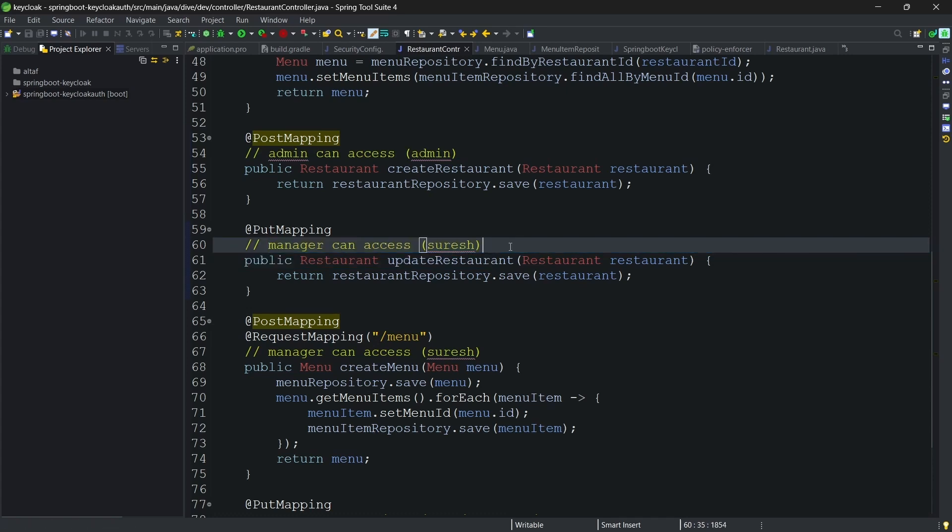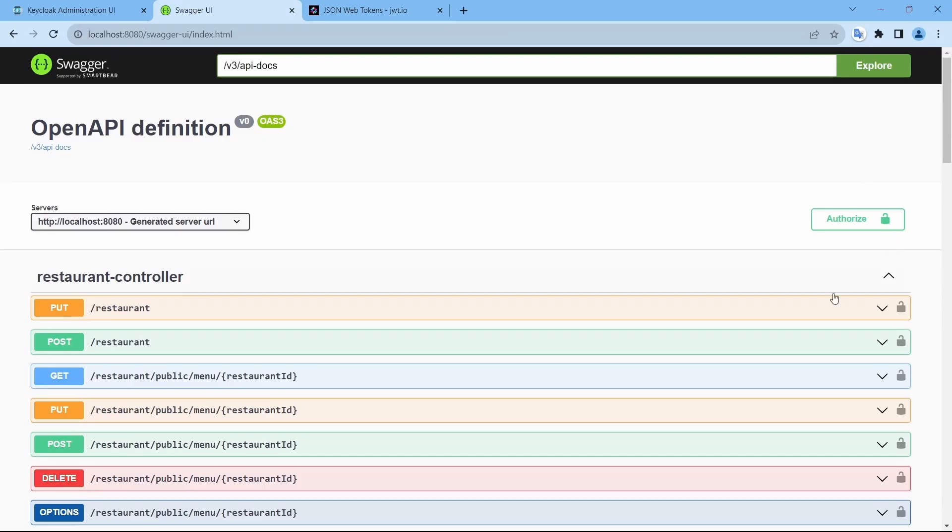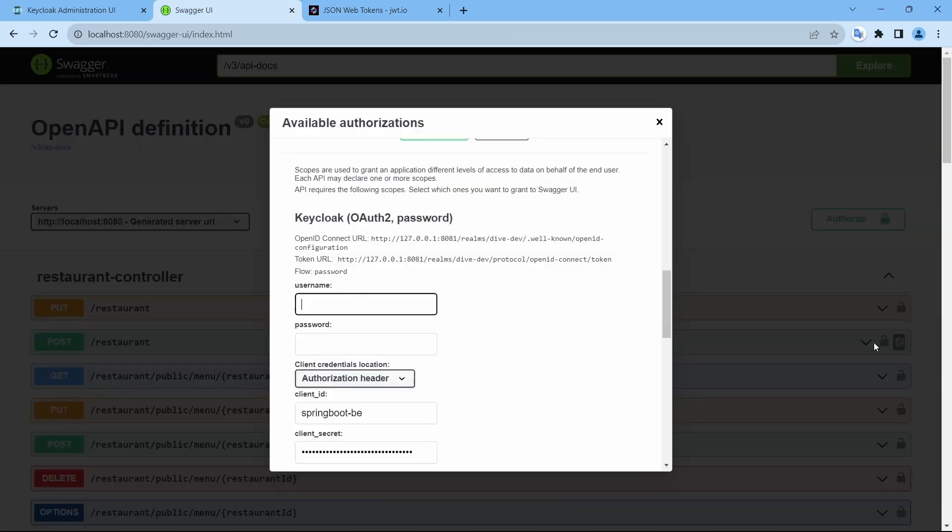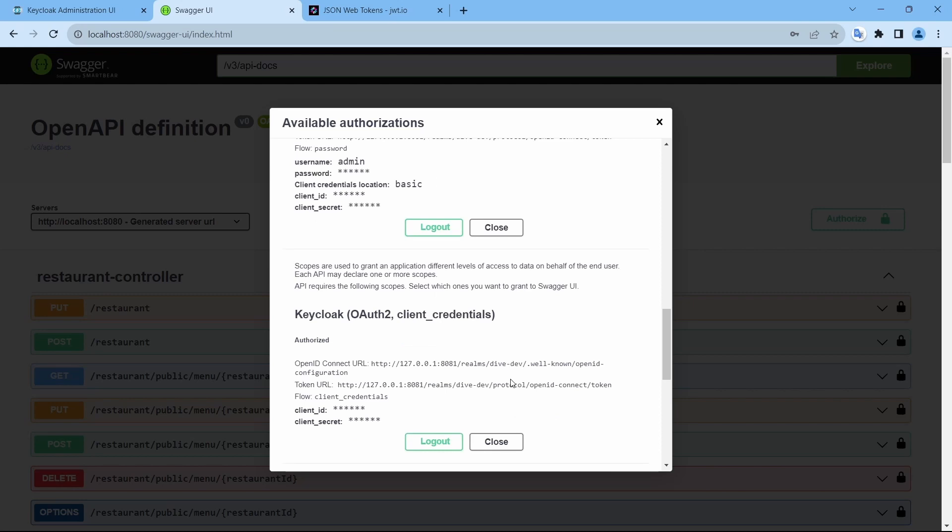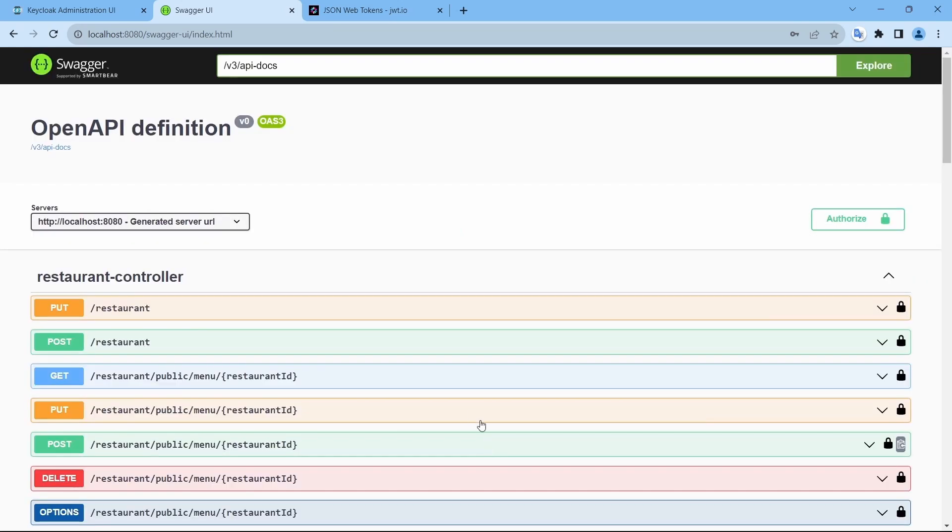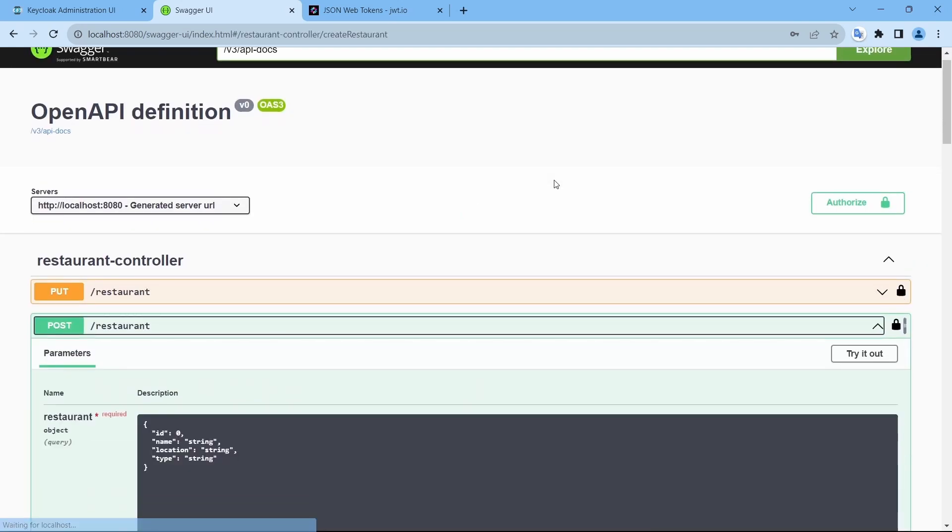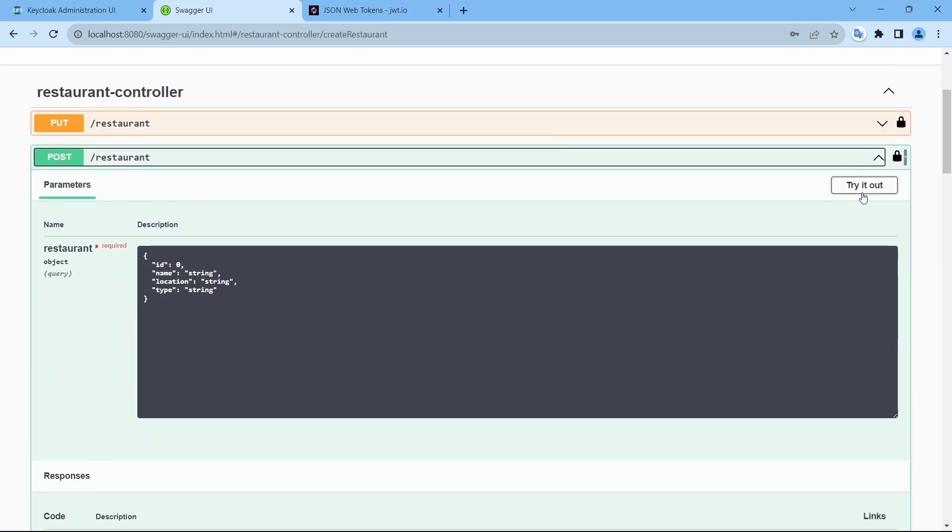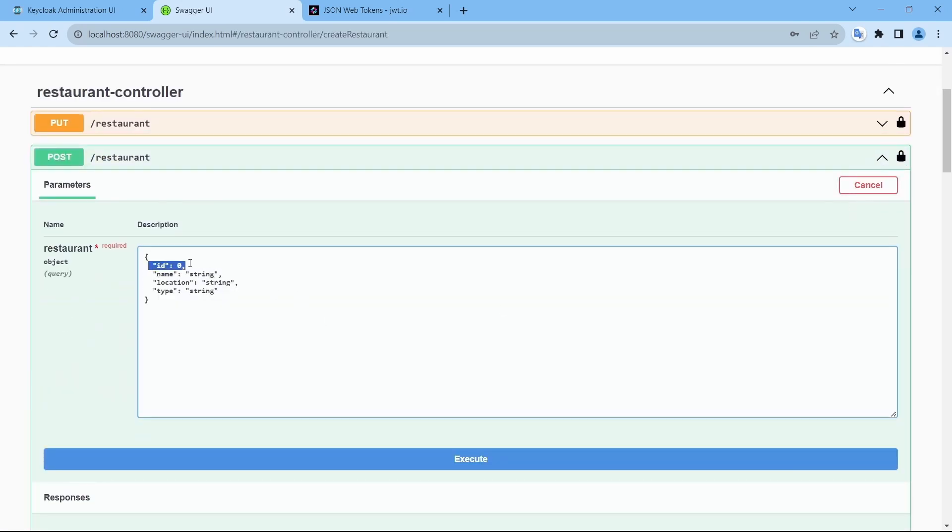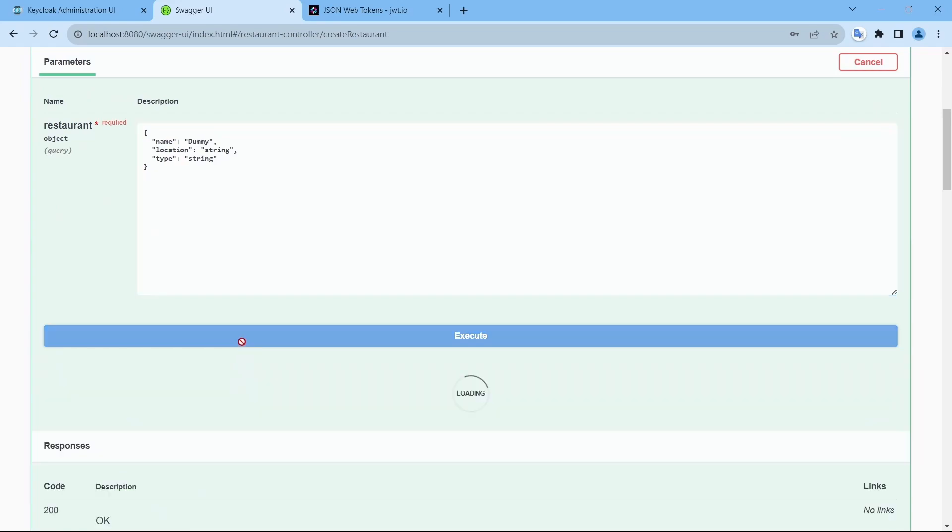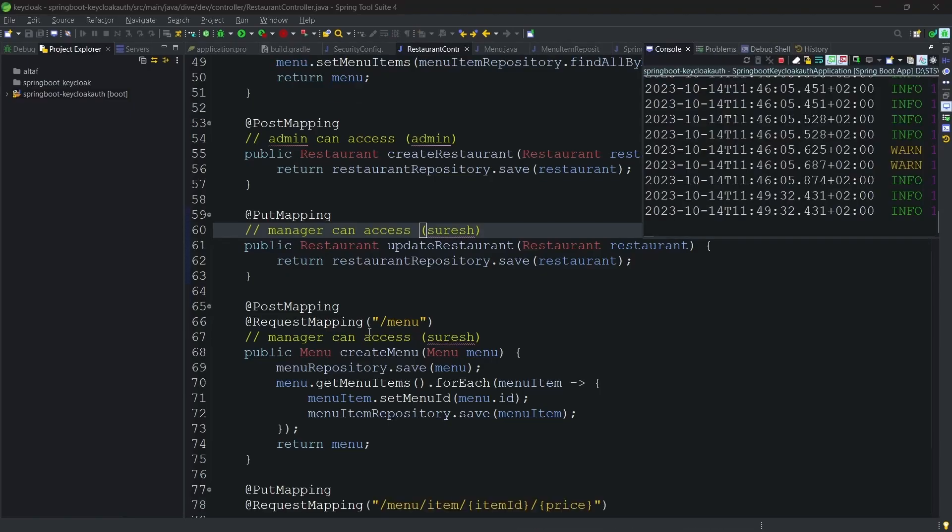Let's see with the current configuration without the scopes how the application behaves. I have already started the application here. Let me log in using admin. I'm just creating a dummy. No changes. Create.